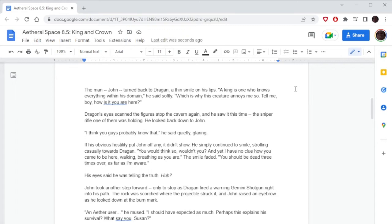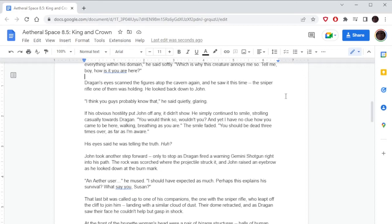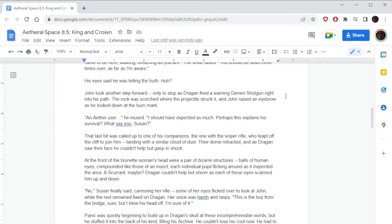Dragone's eyes scanned the figures atop the cavern again, and he saw it this time: the sniper rifle one of them was holding. He looked back down to John. 'I think you guys probably know that,' he said quietly, glaring. If his obvious hostility put John off any, it didn't show. He simply continued to smile, strolling casually towards Dragone. 'You would think so, wouldn't you? And yet I have no clue how you came to be here, walking, breathing as you are.' The smile faded. 'You should be dead three times over, as far as I'm aware.' His eyes said he was telling the truth. John took another step forward, only to stop as Dragone fired a warning Gemini shotgun right into his path. The rock was scorched where the projectile struck it. 'An Aether user,' he mused. 'I should have expected as much. Perhaps this explains his survival.'